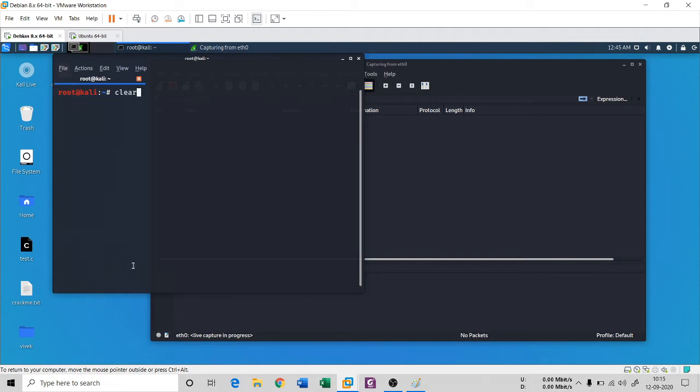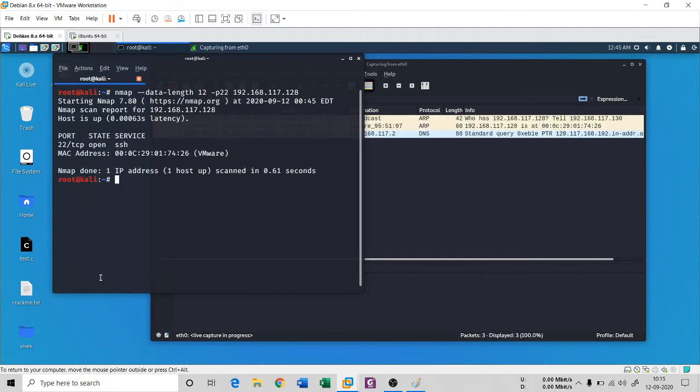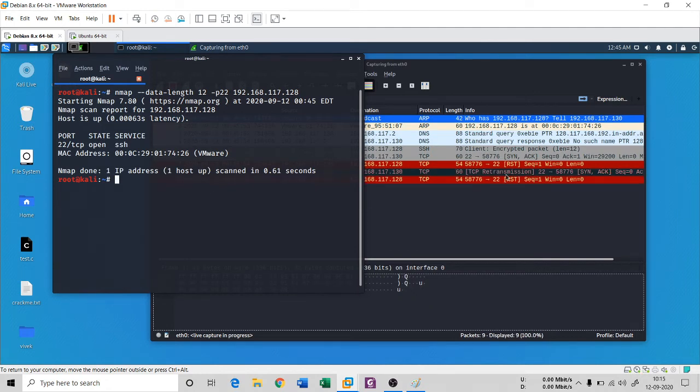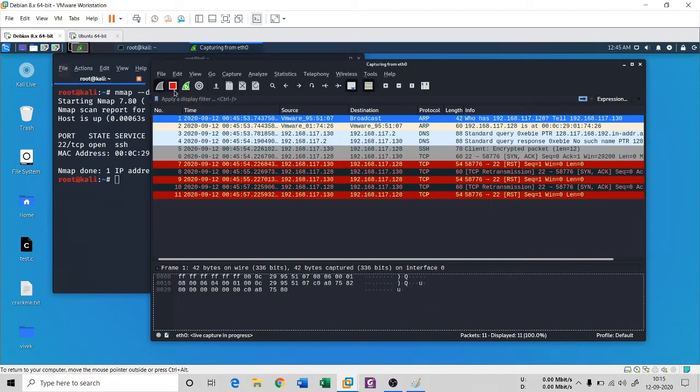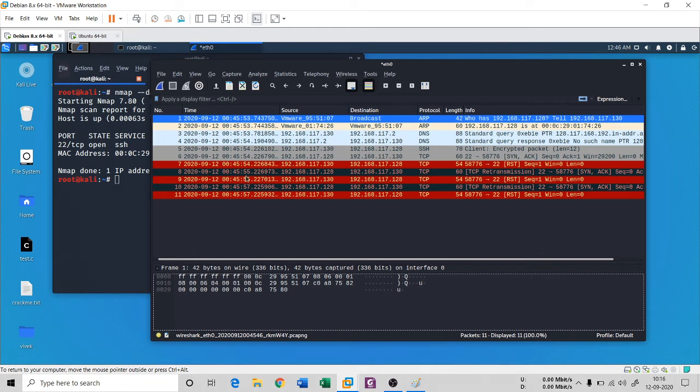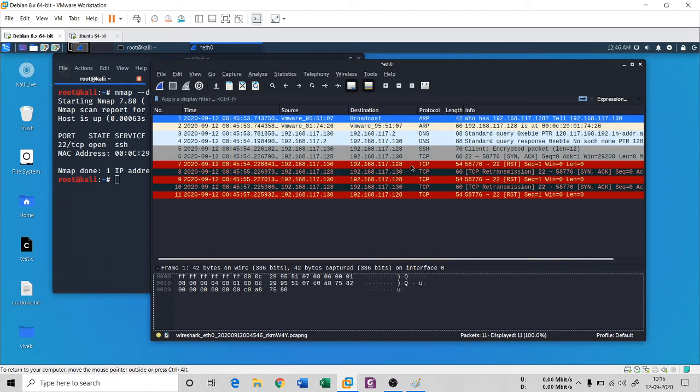So I will be on the eth0 interface and one more time I'm gonna clear this first of all, and let me run the scan again. So this is length 12, so I opened it. I close this. Now how to check this? How basically I can do this?